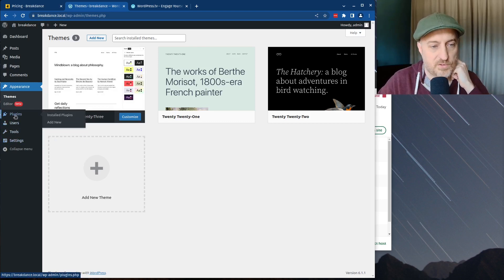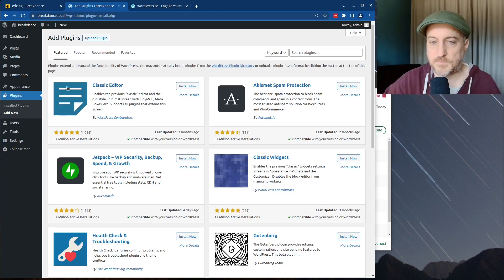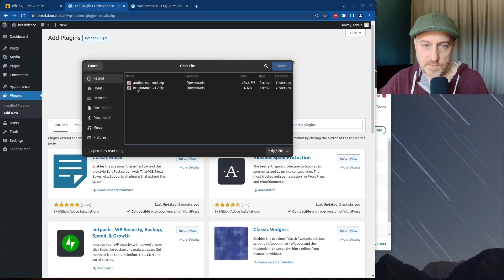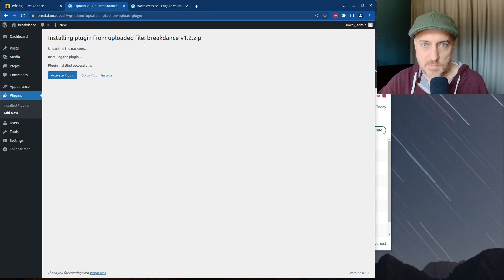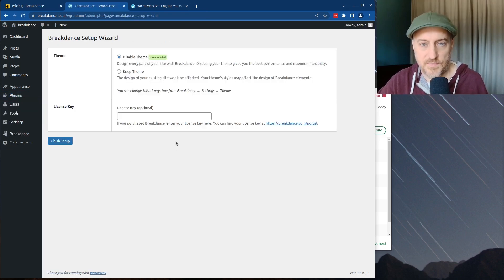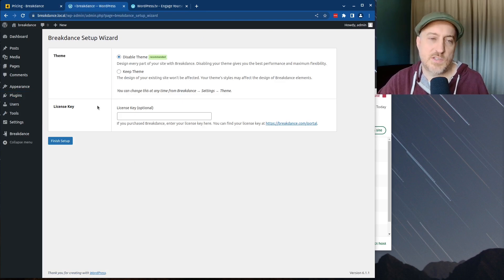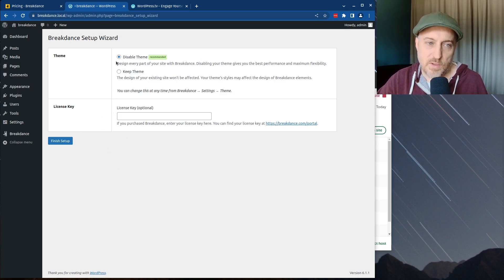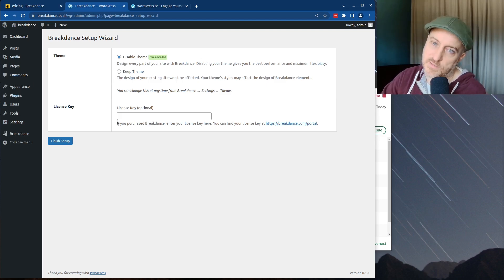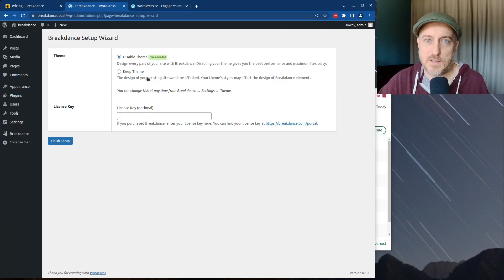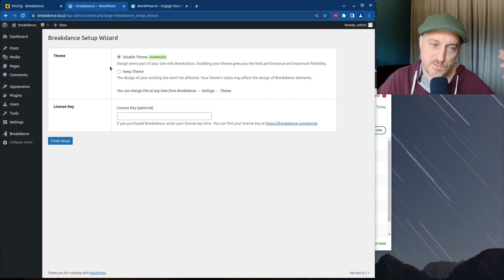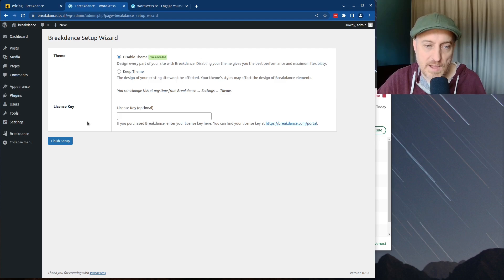Let's install the plugin: Plugins > Add New > Upload > Choose File. I'm not going to drop in my license — I don't really need it. Just so you know, if you have a plugin and you don't have a license, the plugin will continue to work; you just can't receive updates. Highly recommend paying for your licenses because you get security updates, but things will work without a license normally.